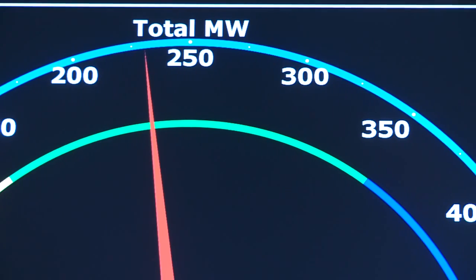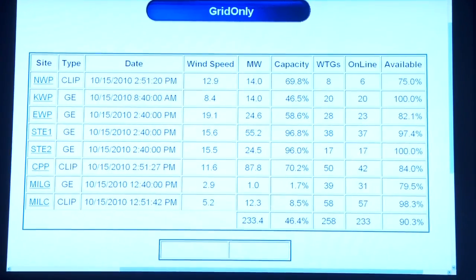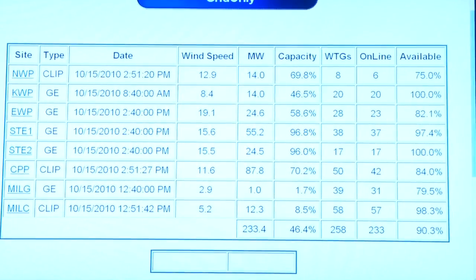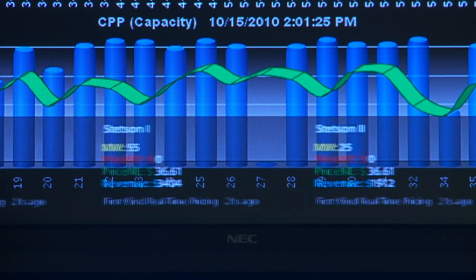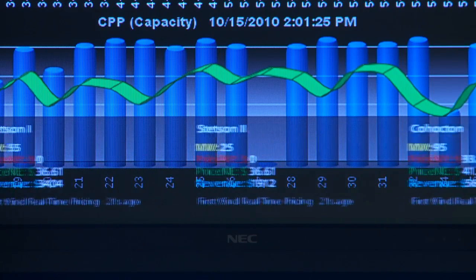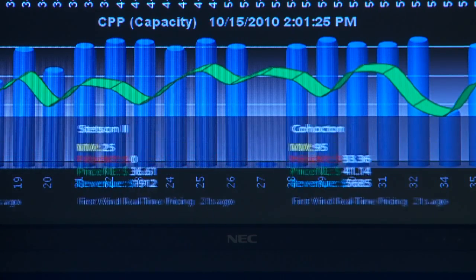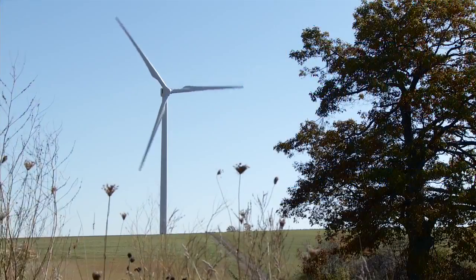There are many points of interest that we constantly look at: wind speed, generation. So we're grabbing all data, putting it in one place, and then having everybody analyze it.